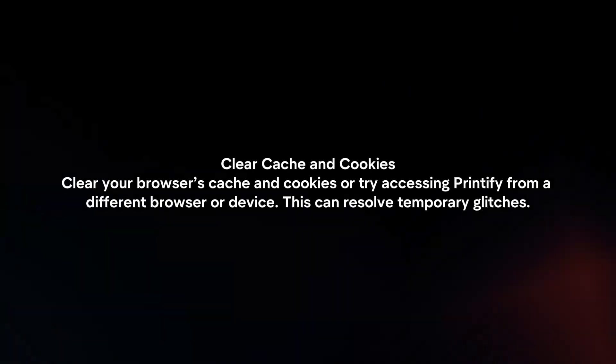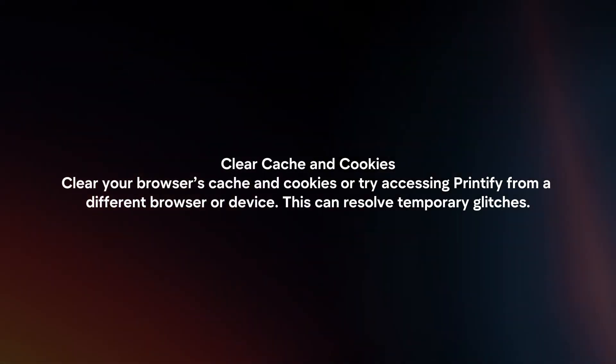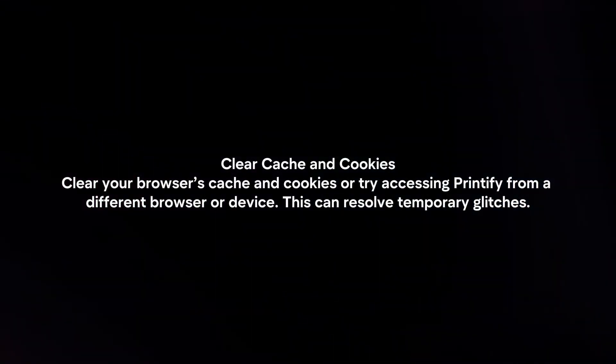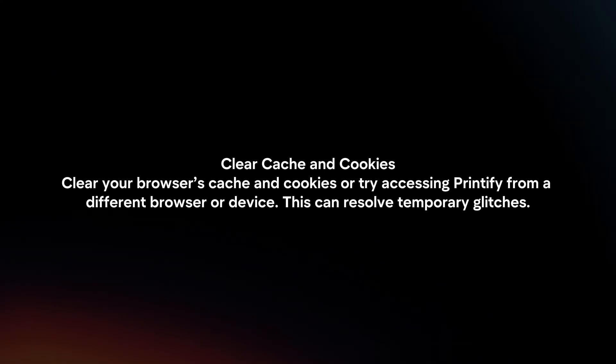Clear cache and cookies. Clear your browser's cache and cookies or try accessing Printify from a different browser or device.